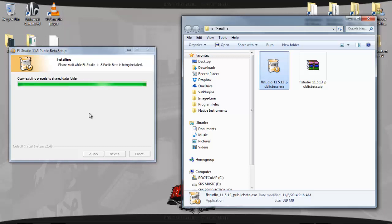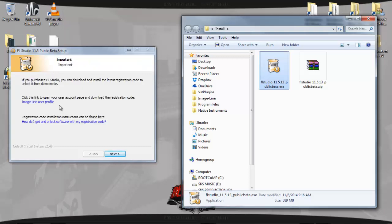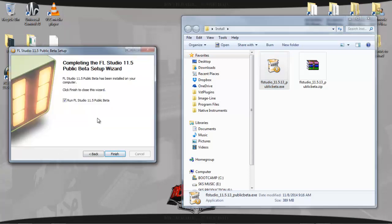I see the logo — oh my goodness. I see the logo pop up on the desktop. If you purchased, you can download the latest registration code to unlock it from the demo. I already did that, so if it doesn't work I'll redo it. Hit Next. My FL Studio 11.5 Public Beta — leave that checked and hit Finish.